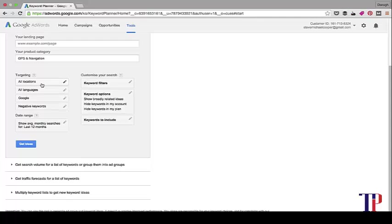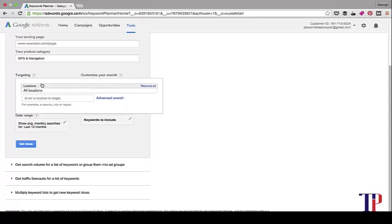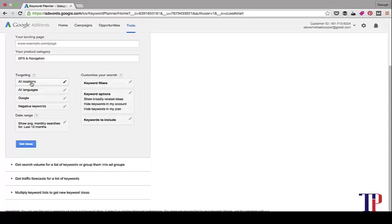Locations, you can get quite deep into it as well. You can do specific countries or specific regions. And then language - say if you wanted to target Brazil, you can just put in Brazil there and Portuguese.